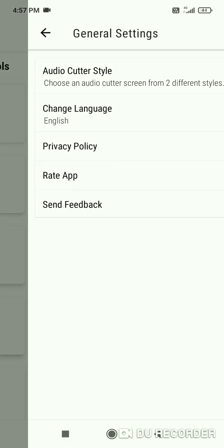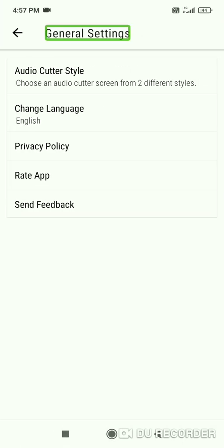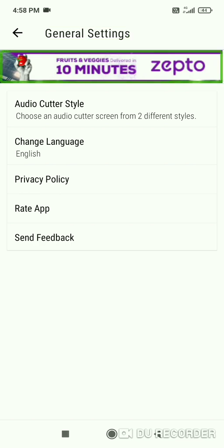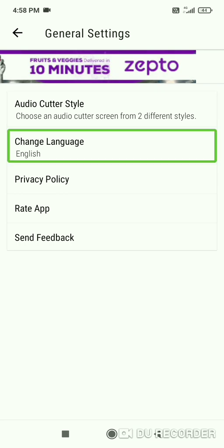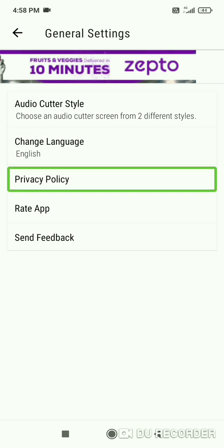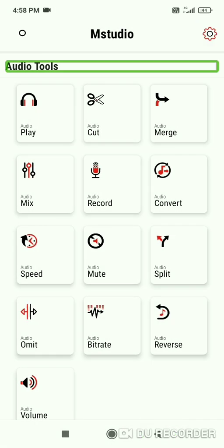Let me tap and show you. Audio tool selected. Navigate up to general settings. There is an advertisement section. Audio cutter style - choose an audio cutter. There are two styles available. Audio cutting is very simple. You can change the language to English, check privacy policy, and send feedback. Navigate back.